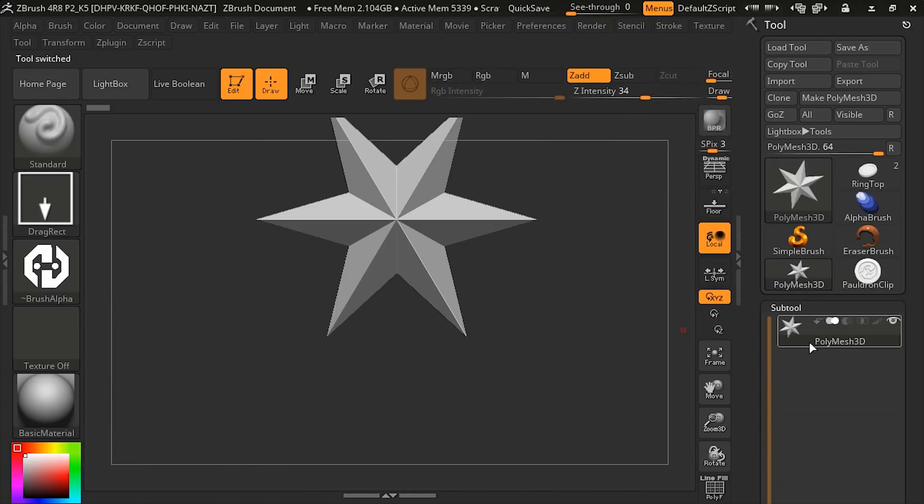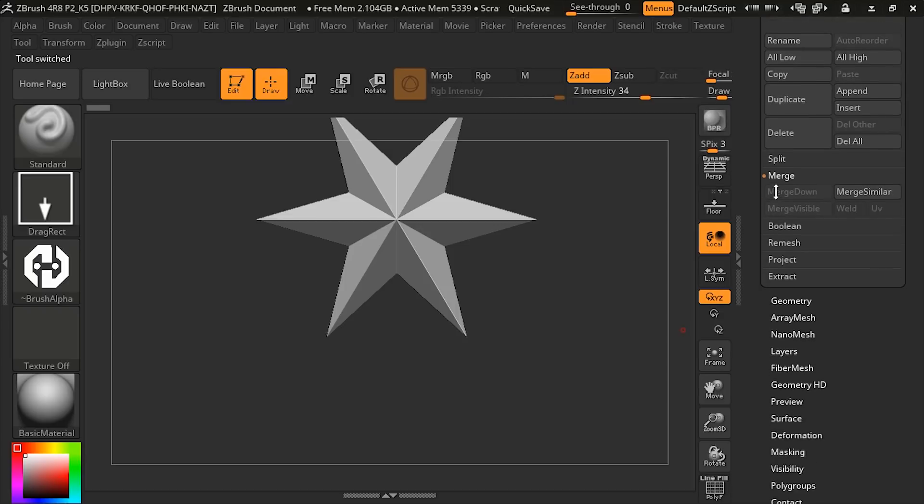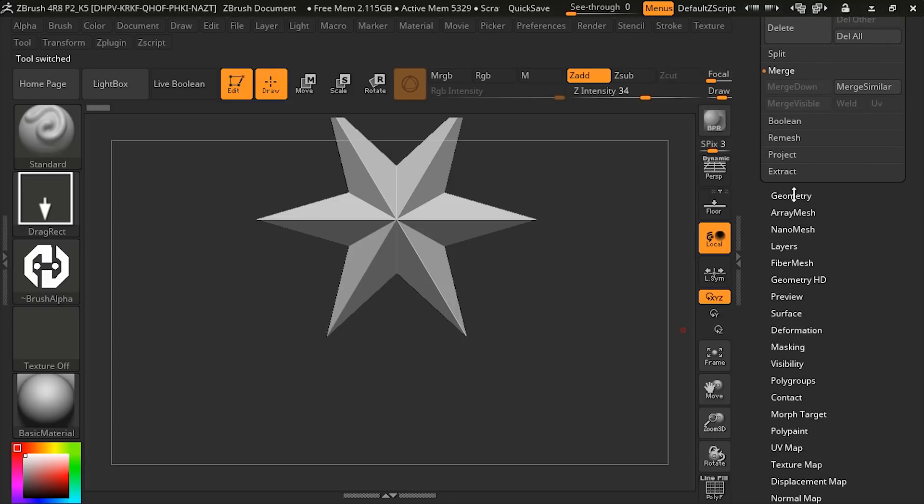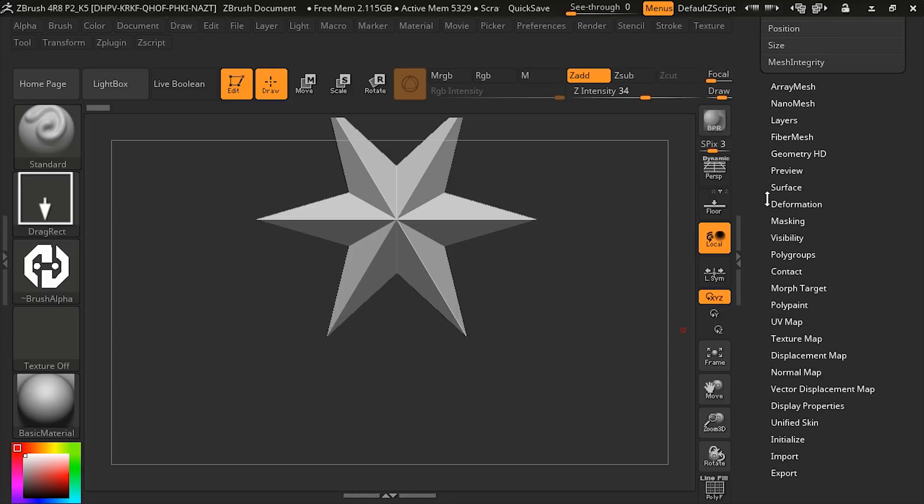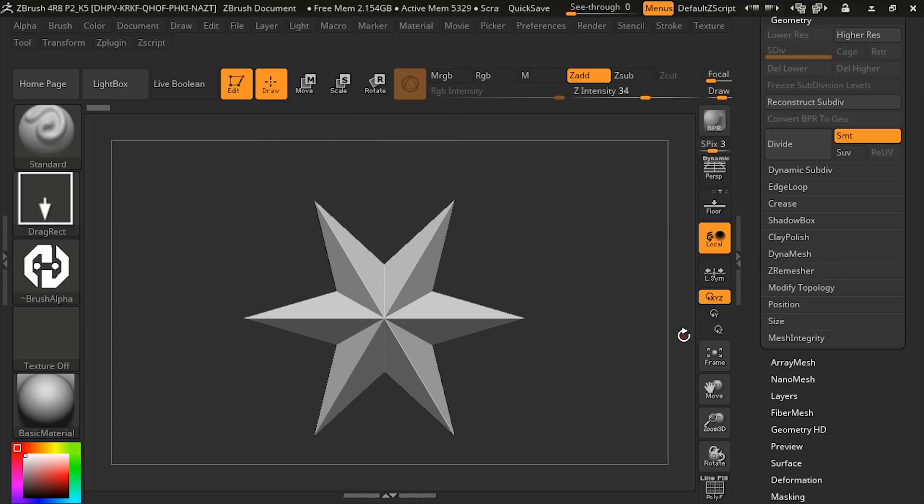I'm going to come down in our tool palette. Let's go under geometry. We'll close out Z Remesher. And we want to use something called Shadowbox.